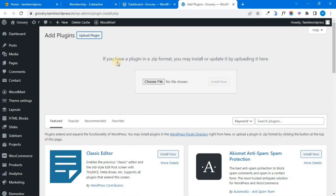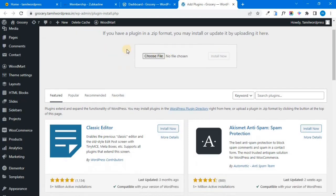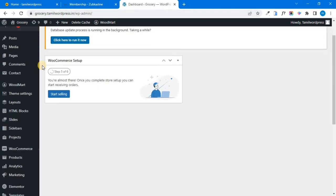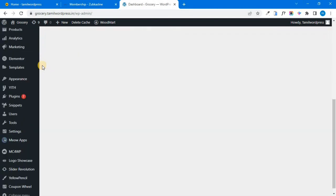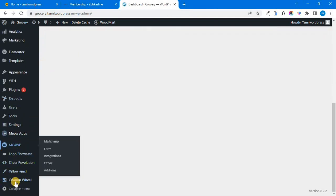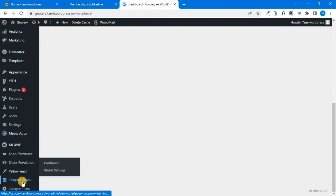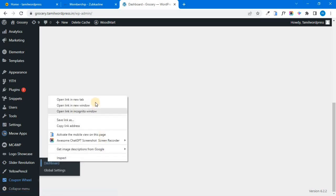Once you select and install the plugin, you can activate it. If you install the plugin and theme, we already have a video — check it out. Once you install and activate the plugin, you have a coupon wheel option. Scroll and click on it to open it.